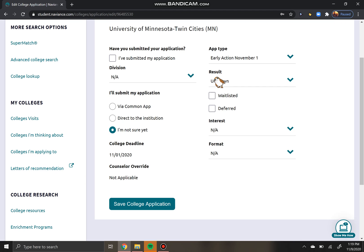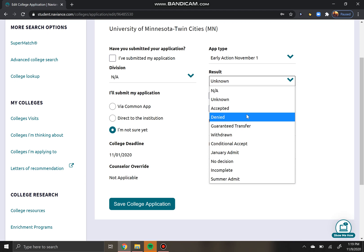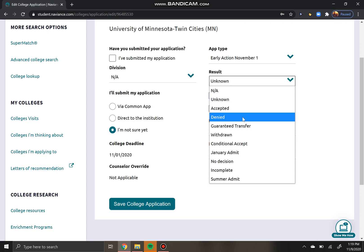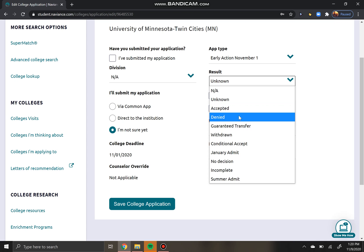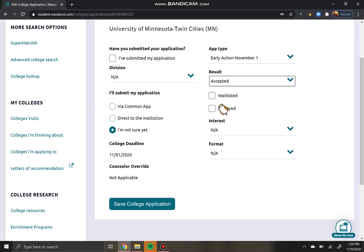You'll see that there are a lot of different options. Really, the only two that we're going to be working with are "Accepted" or "Denied." So I'm going to go ahead and say that I was accepted to the University of Minnesota. You'll notice here that there's a checkbox for "Waitlisted."